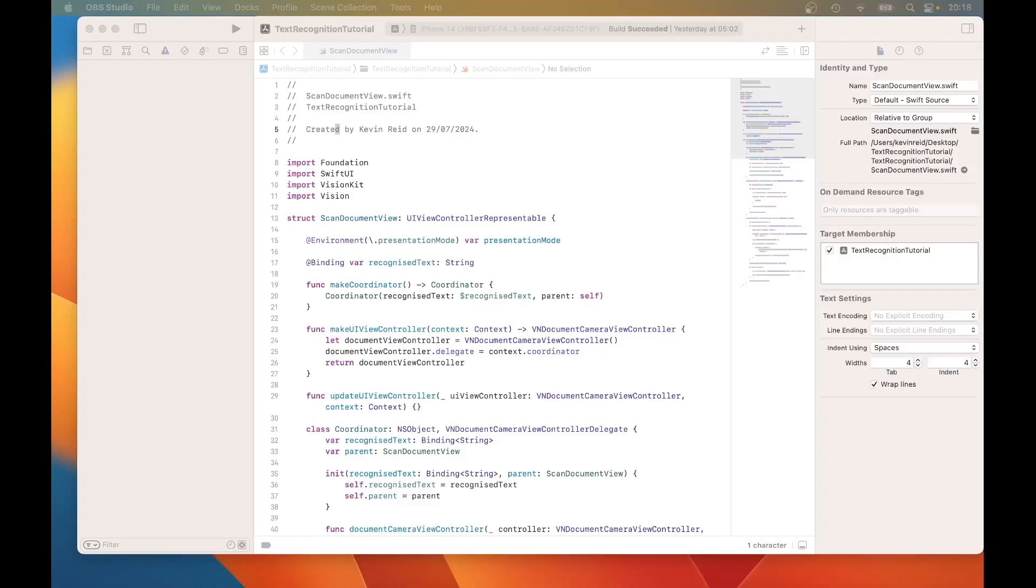In this tutorial we will implement the content view to enable the scan document view to be displayed so the user can extract information from their document or image.